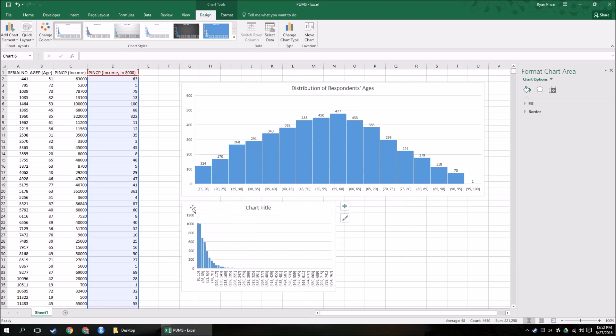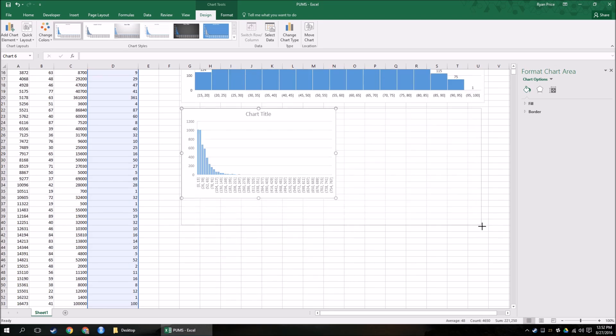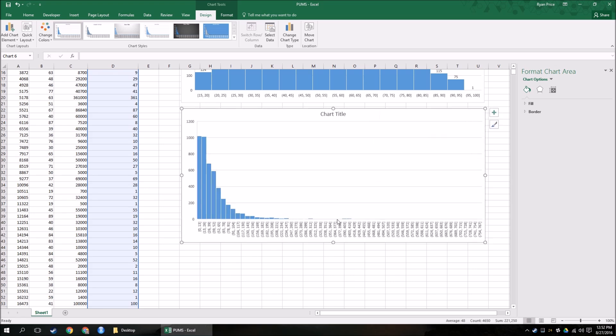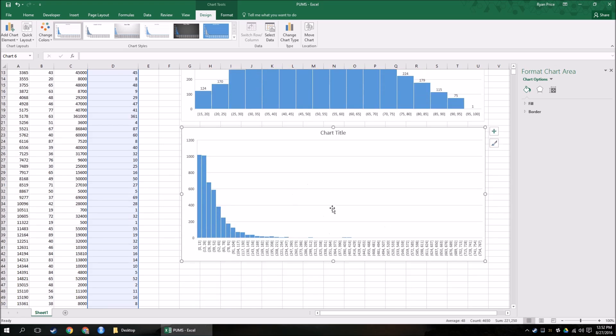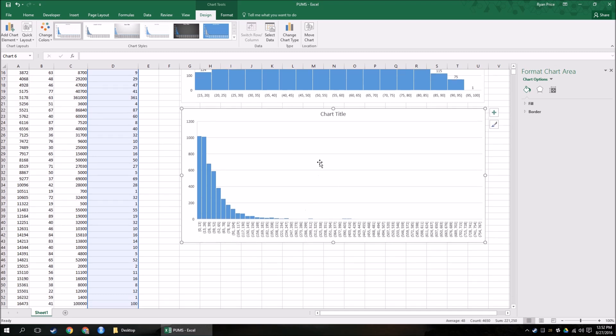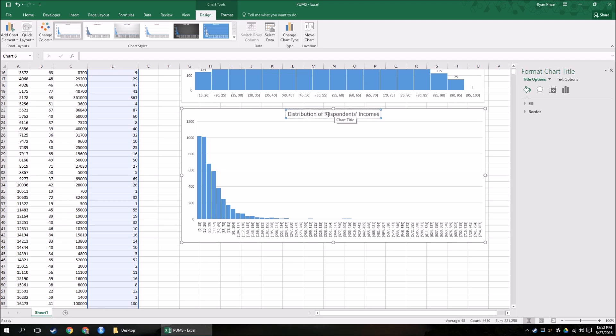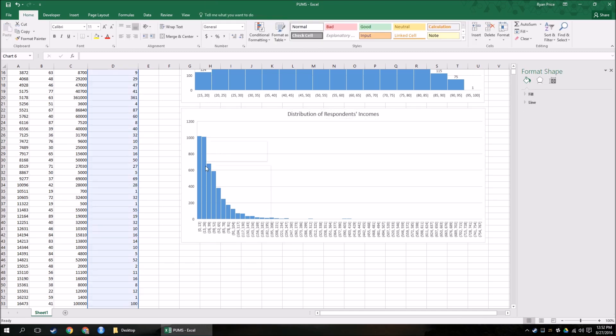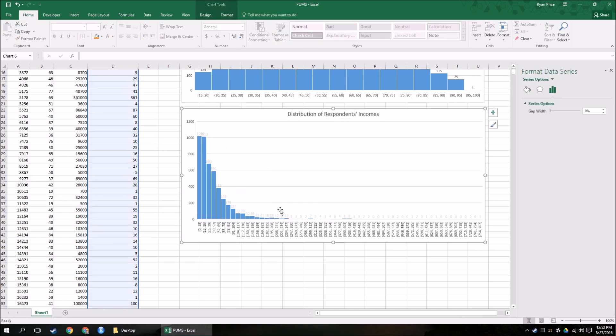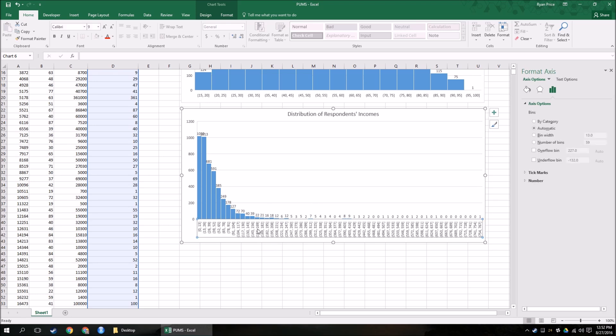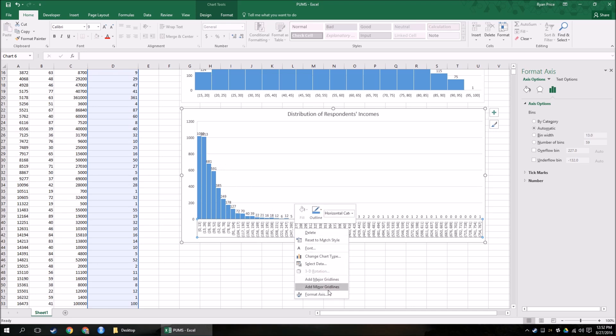And it gives me a distribution for their incomes. Right? So distribution of respondents' incomes. And I can add data labels if I want to make sure that I can see exactly, and that's kind of ugly, but we'll clean that up in a second, exactly how this will look. Right? So again, Excel gave me some default numbers. I don't want these because there's way too many bins. I don't care. I don't want to see all these different groupings.